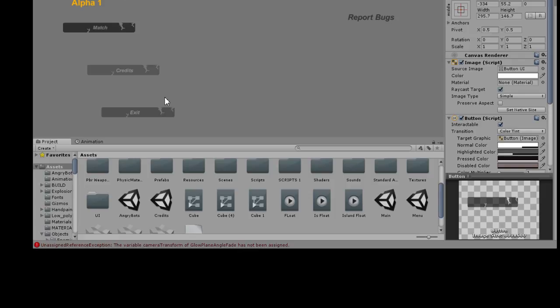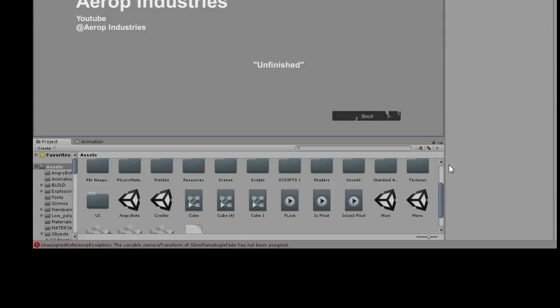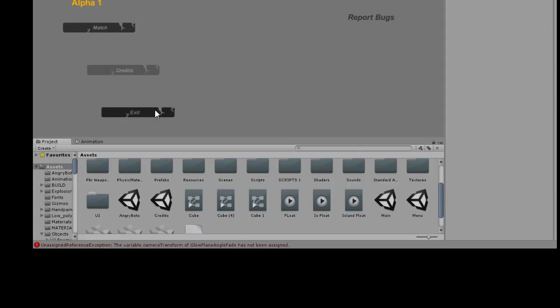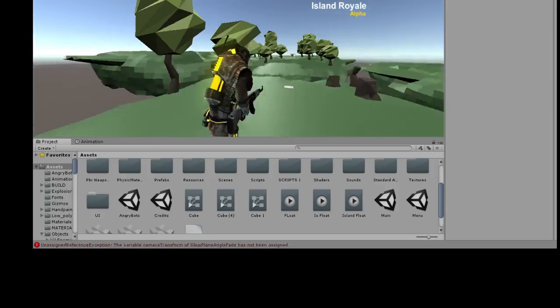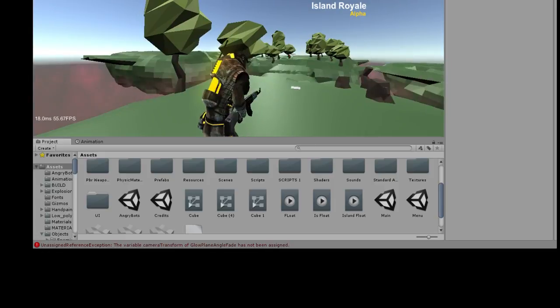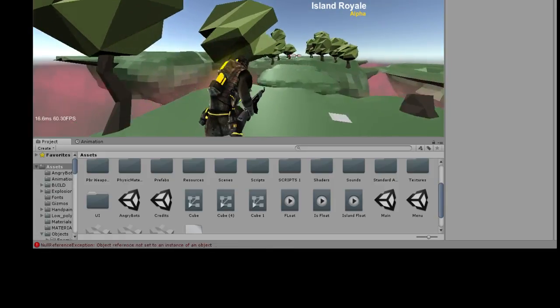So here's credits. And so it's unfinished. Report bugs, which you can click on - it doesn't do anything yet. And then match is going to take you to different matches. So for now, you can just join the game.